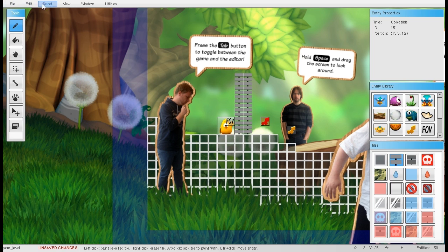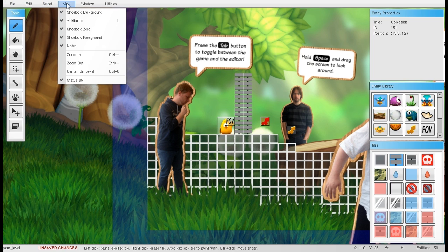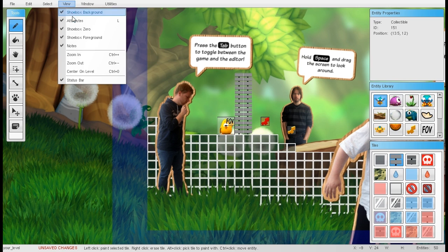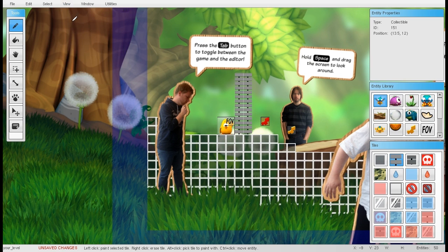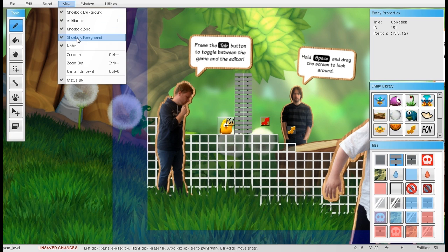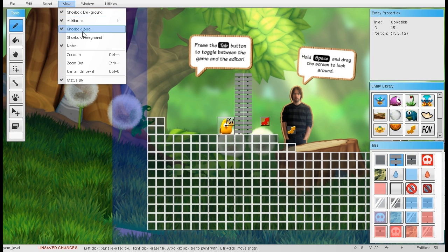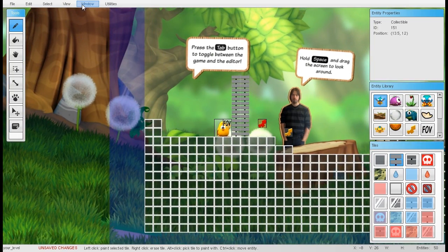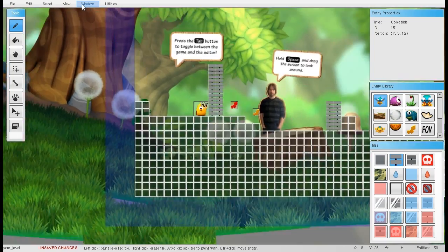On top we have a couple of menus: the File menu, Edit menu, Selection menu, and a View menu. The View menu can be very useful — for instance to disable the foreground, the background, or the attributes layer, which are the tiles that you walk on.